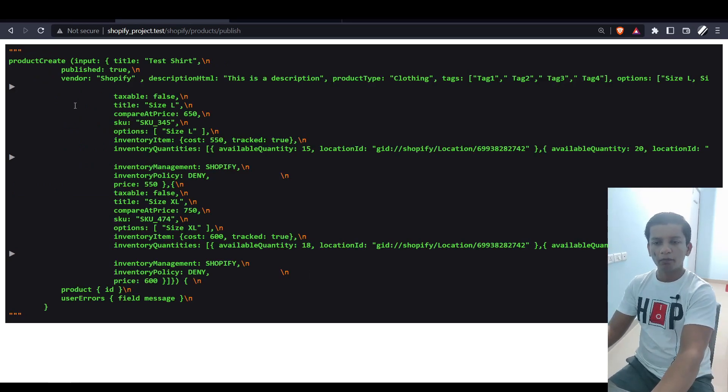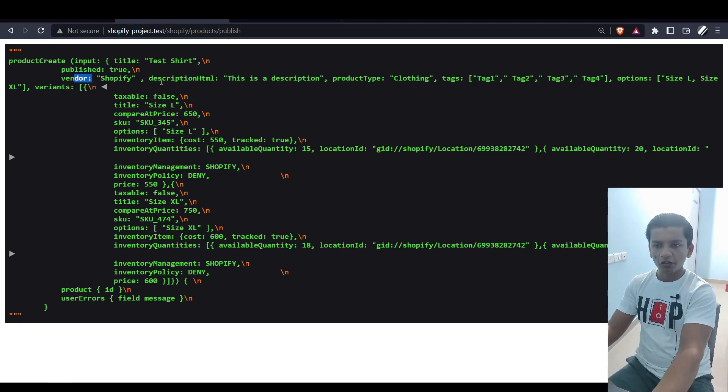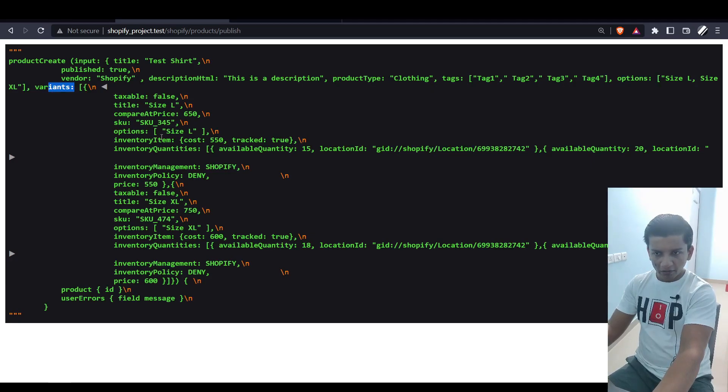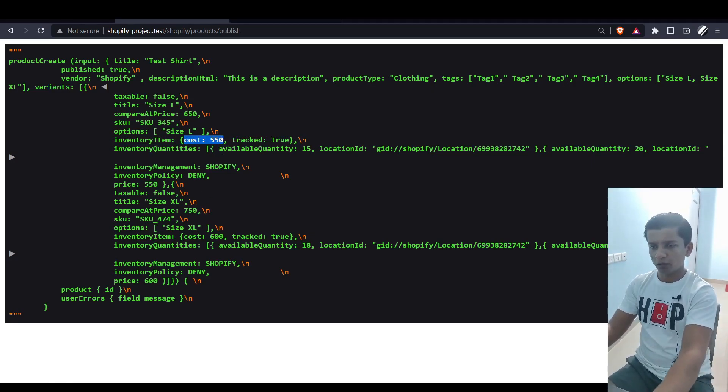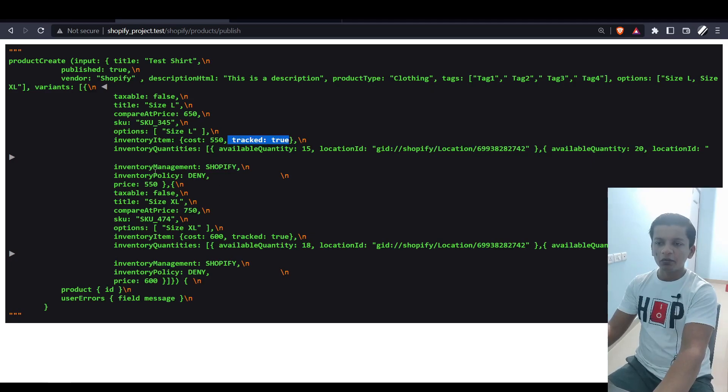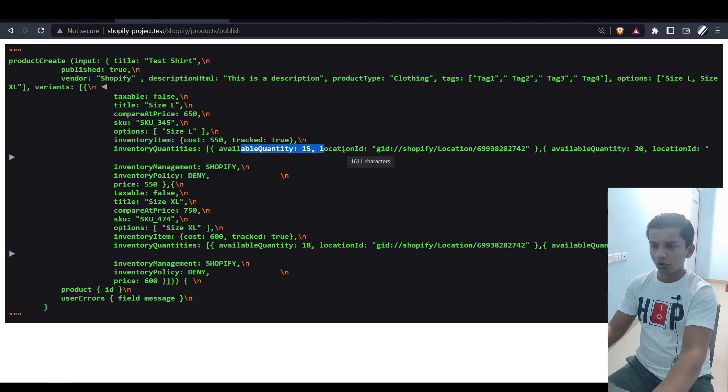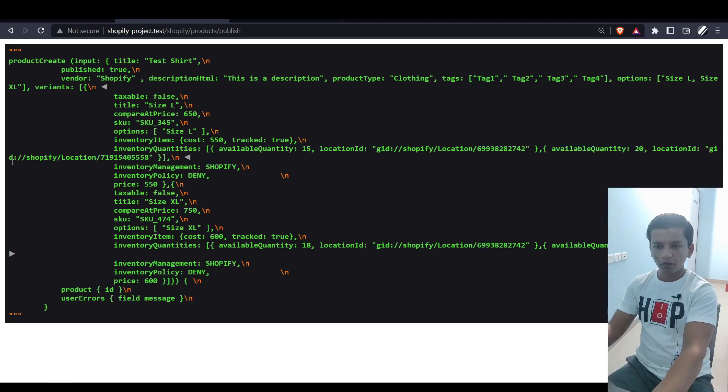Here we have the productCreate mutation. If I resubmit, this is the productCreate mutation that we have. Here we have publish: true, the title, the vendor is Shopify, description HTML, tags, options, and here are the variants. We can see the inventoryItem - the cost is 550, I took it the same value. Basically, it would mean you're making no profit on that product if you're selling it. tracked: true means the inventory will be tracked. The inventoryQuantities has two indexes because on the front end we also saw two indexes.